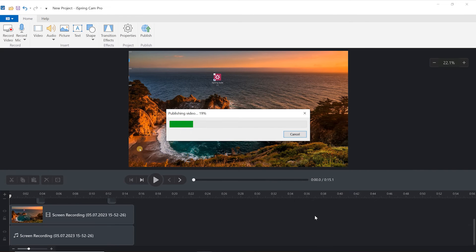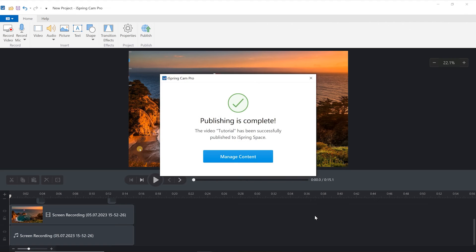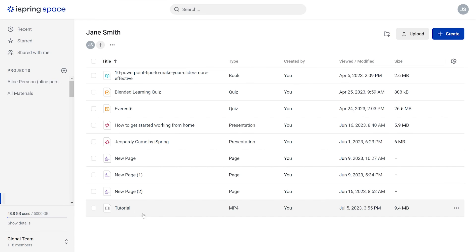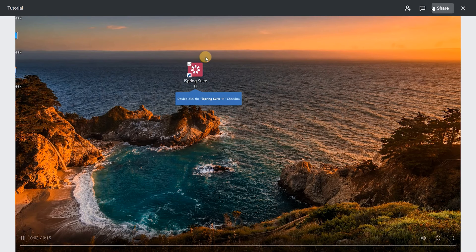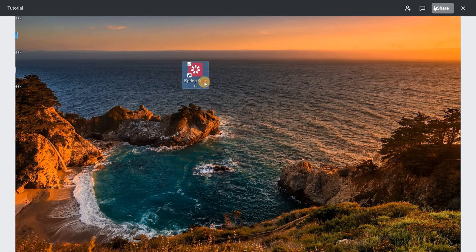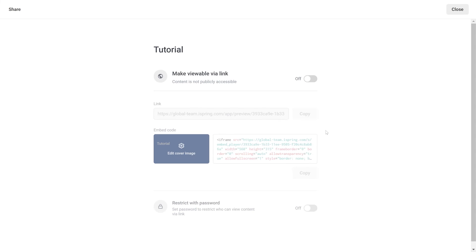Once the upload is complete, select Manage Content to be automatically redirected to your iSpring Space account and view your training video. Next, you can share a short link with stakeholders so they can review your video and give feedback.